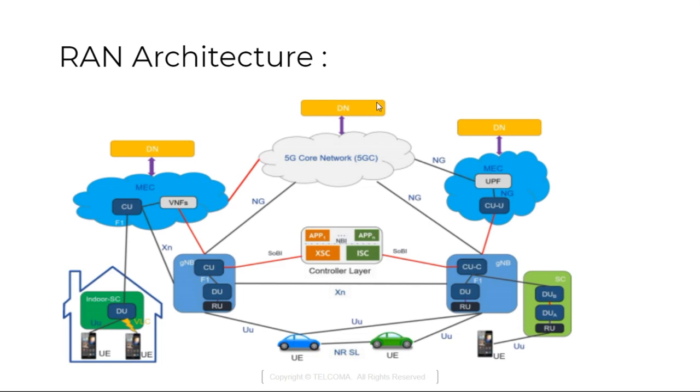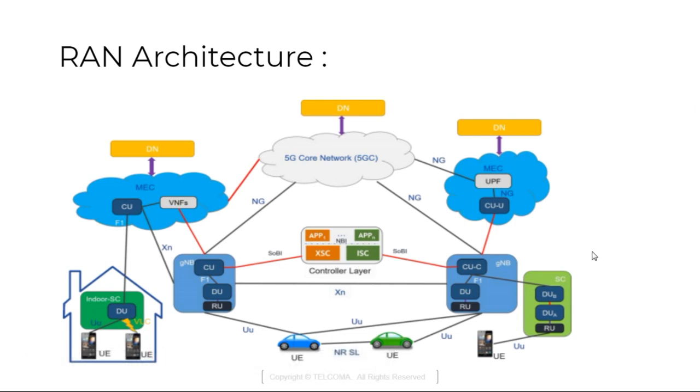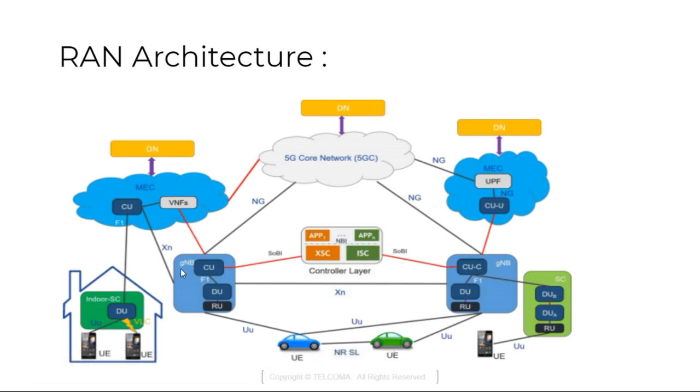This is the RAN architecture we can say. We have multiple UE. As per the application of 5G we have UE. UE is in high mobility and indoor UE or outdoor UE. Each and every UE is connected to the GnodeB. As we know it is having CU, DU, RU radio unit and F1 is the interface.